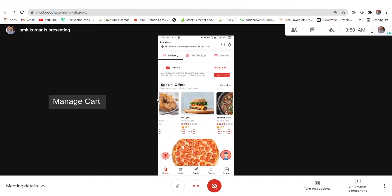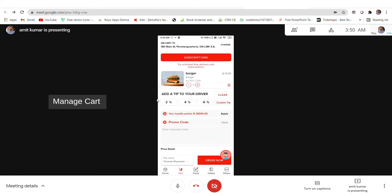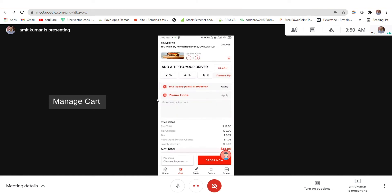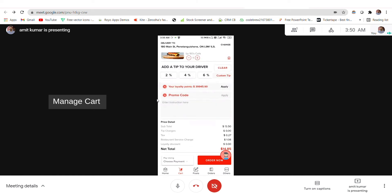If you want to order, you add items to your cart. I have added a burger to my cart and will proceed with it. On the cart screen, you can change the address, use your subscription for free deliveries, add a tip to your driver, use loyalty points for extra discounts, apply promo codes for extra discounts, give instructions to the delivery boy, and see the price breakup.